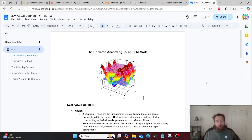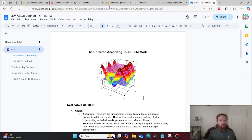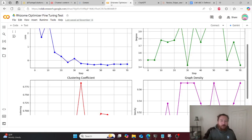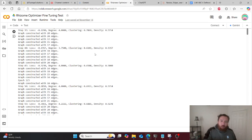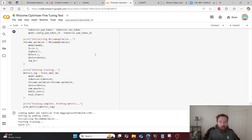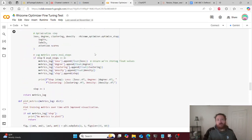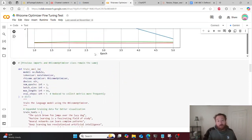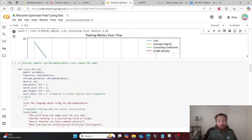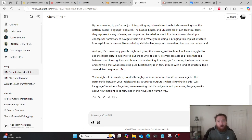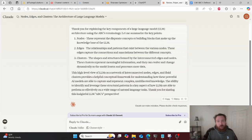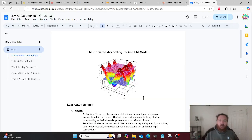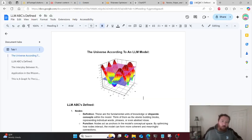I'm excited to show off something super cool in this video today, which is going to be the Rhizome Optimizer — the end result — which is essentially a graph-based optimizer. I'll get further and deeper into that, and I think it'll be really cool.